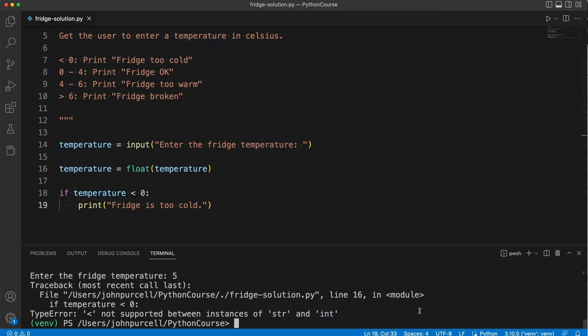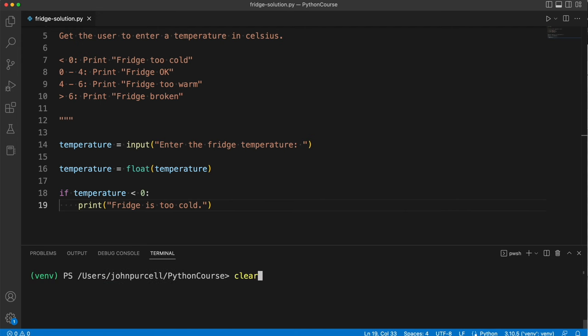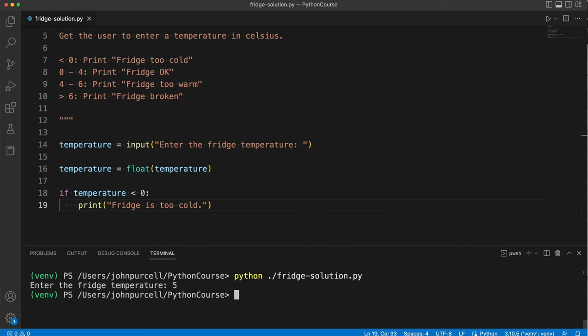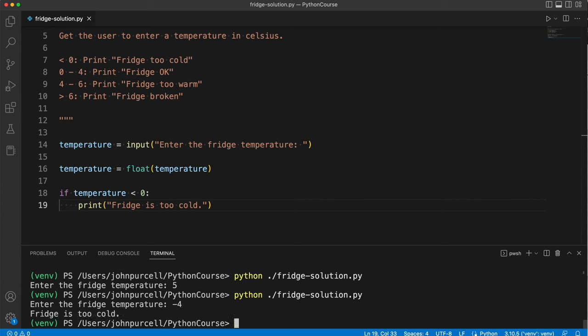So let's see if this works now. Enter the fridge temperature, five. Okay, it doesn't print anything and that's what I expect. Now let's try it again. Enter the fridge temperature, minus four. The fridge is too cold, so so far it works.